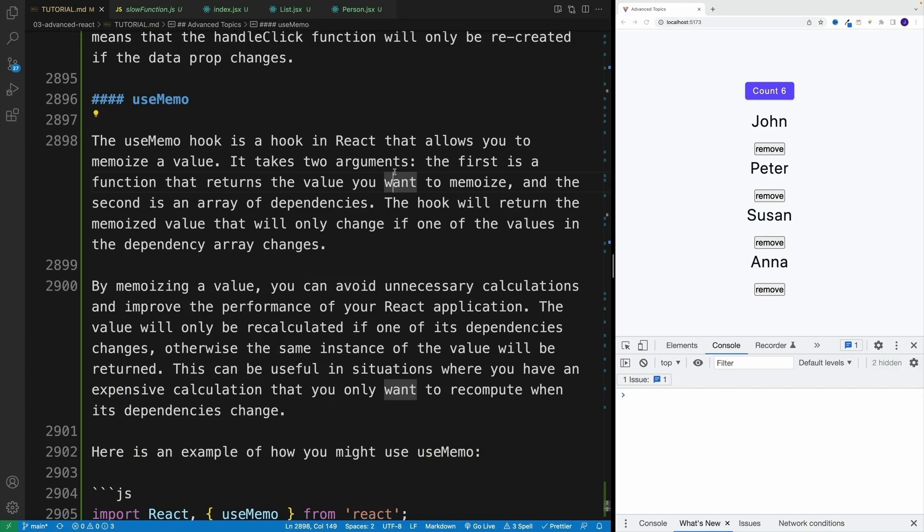And while we're on the topic of useCallback, why don't we also cover useMemo, which is very similar. The difference is that useMemo memoizes the value that we're getting back from the function. So essentially, it remembers that value.